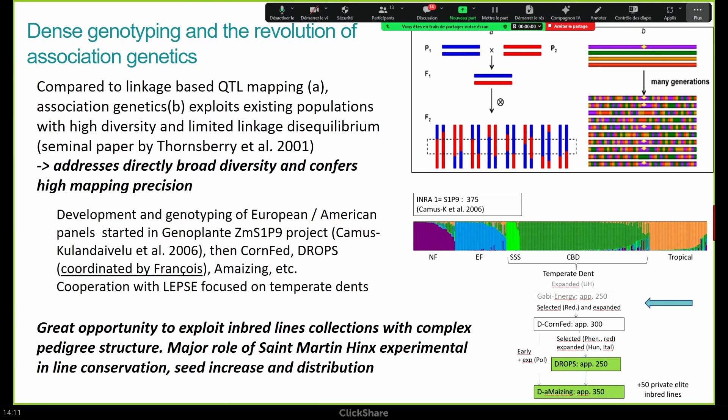A touch from François here was to say, 'Okay, I want to go into this association genetics, but I don't want to spend a lot of effort mapping flowering time QTLs.' So we should narrow the phenology. We did our best — we went to Hungary, Italy, to gather lines within the flowering time window recognized by François. And I want to take the opportunity to mention that this is a great opportunity to take advantage of genetic resource collections, and we are fortunate to have the Saint-Martin-de-Hanx station, which does a great job in this field.